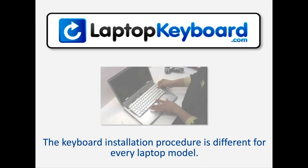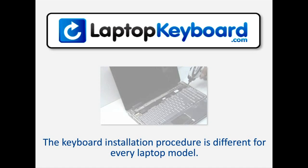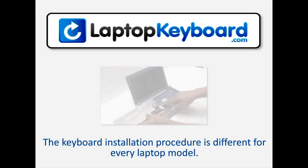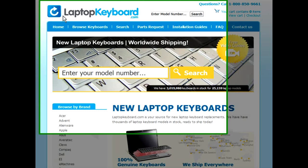Notice: the keyboard installation procedure is different for every laptop model. At LaptopKeyboard.com we have created a searchable database of keyboard installation guides. Our database will allow you to find the exact installation guide for your laptop keyboard.